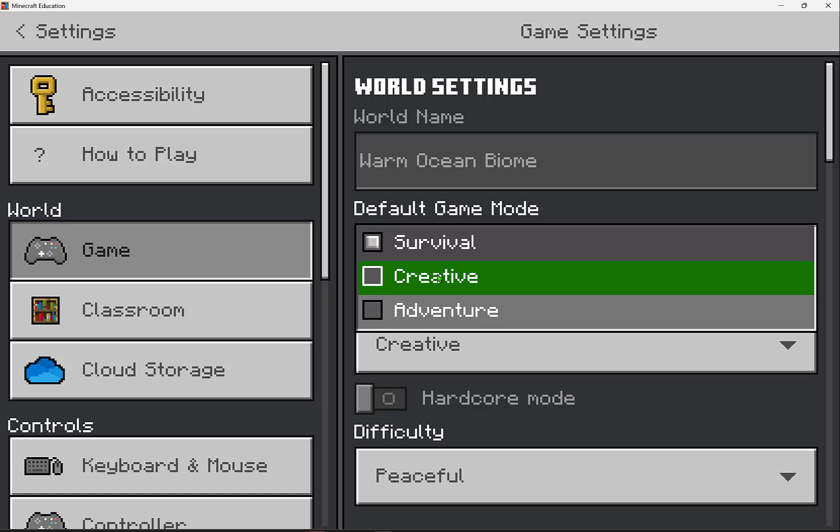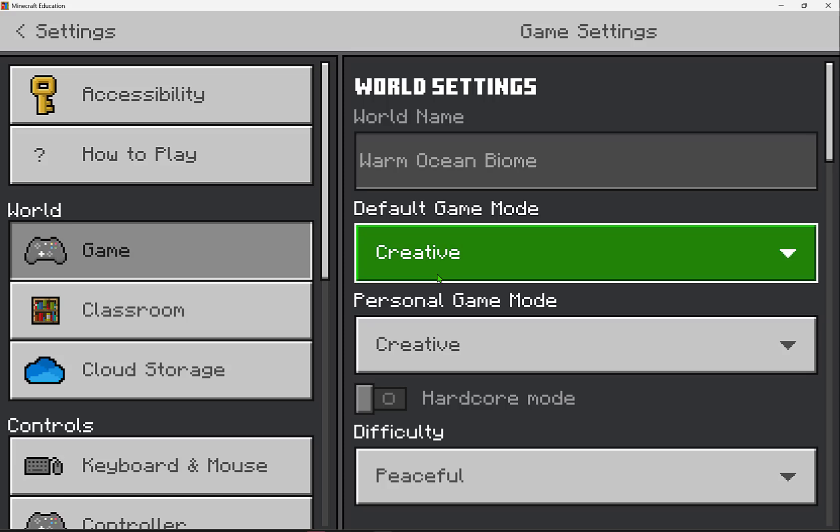Survival means that your players will need to gather all the materials that they need to build, craft, and survive. They can experience hunger and damage. Whereas in creative, you remove all of those survival elements, allowing players to easily create and destroy structures, have unlimited building materials in their inventory, and even fly.